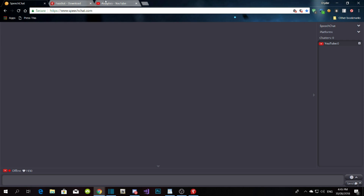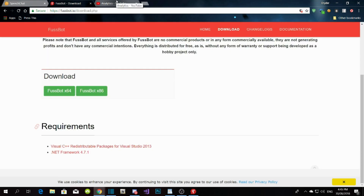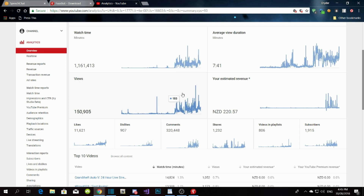Once you connect both bots, that's the setup done. Some of you have been asking how to get ads onto your live stream — I'll do a separate video about that later. Right now this video is just about the bots.